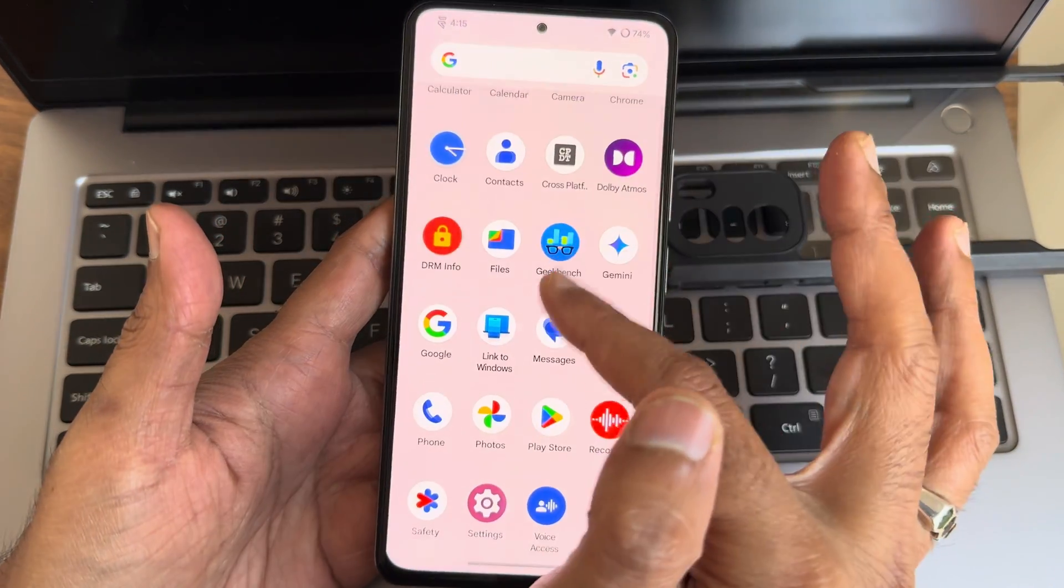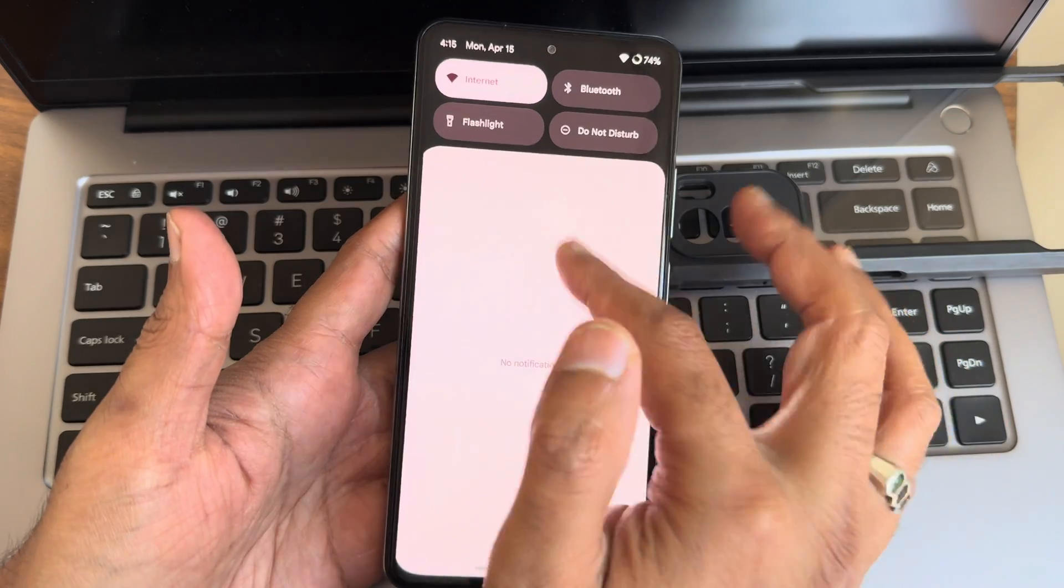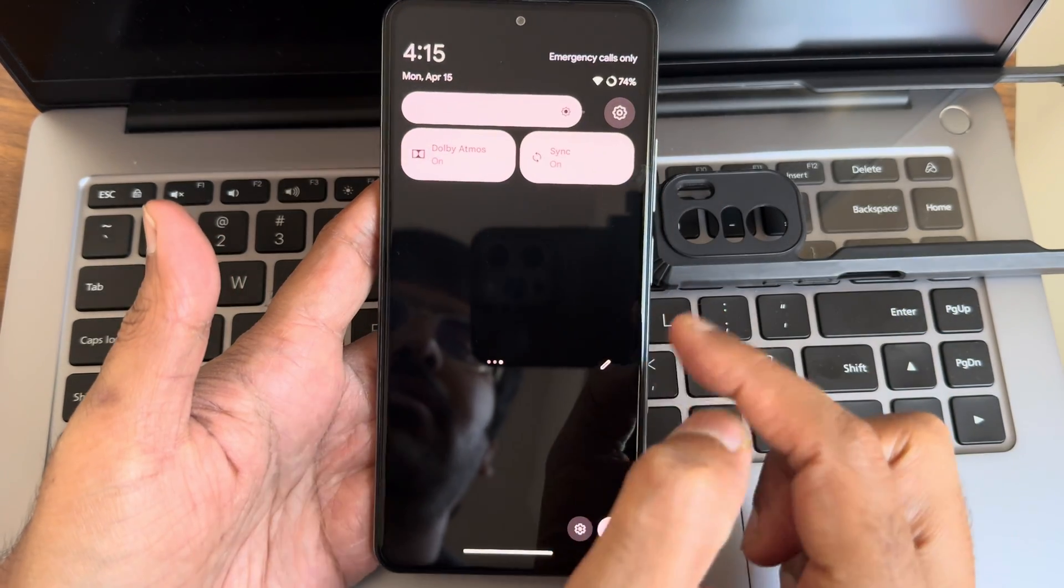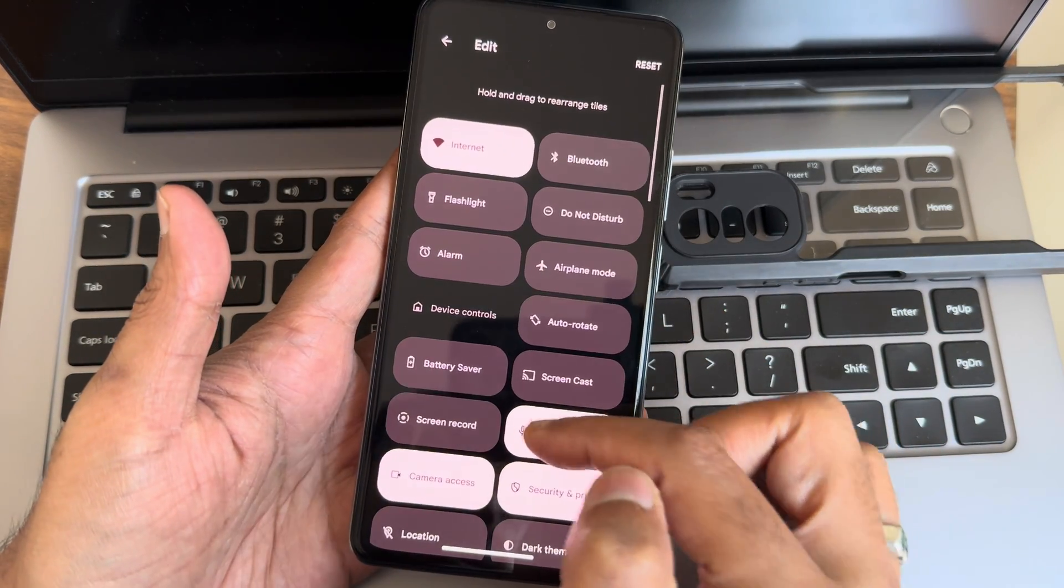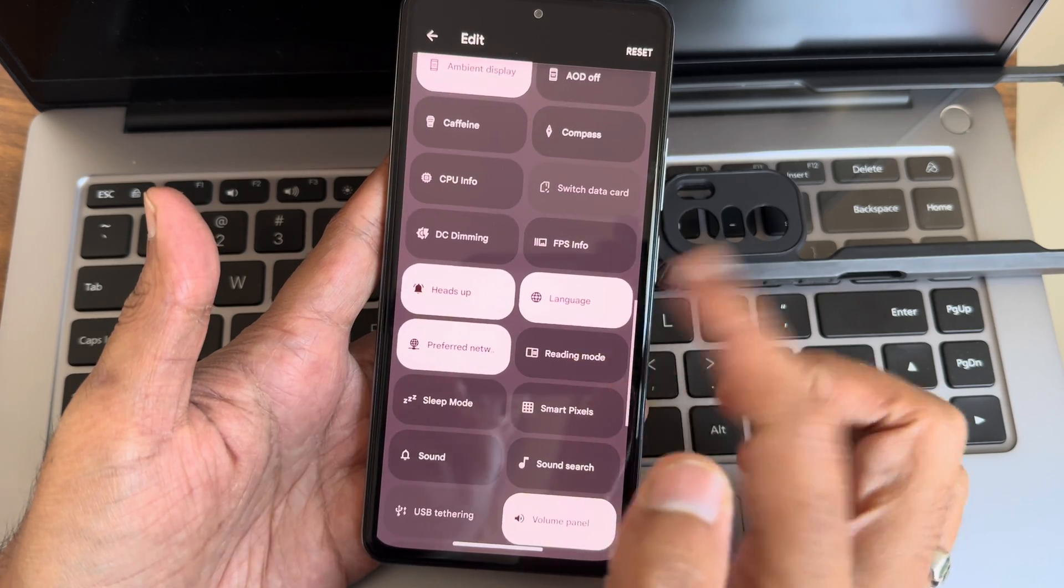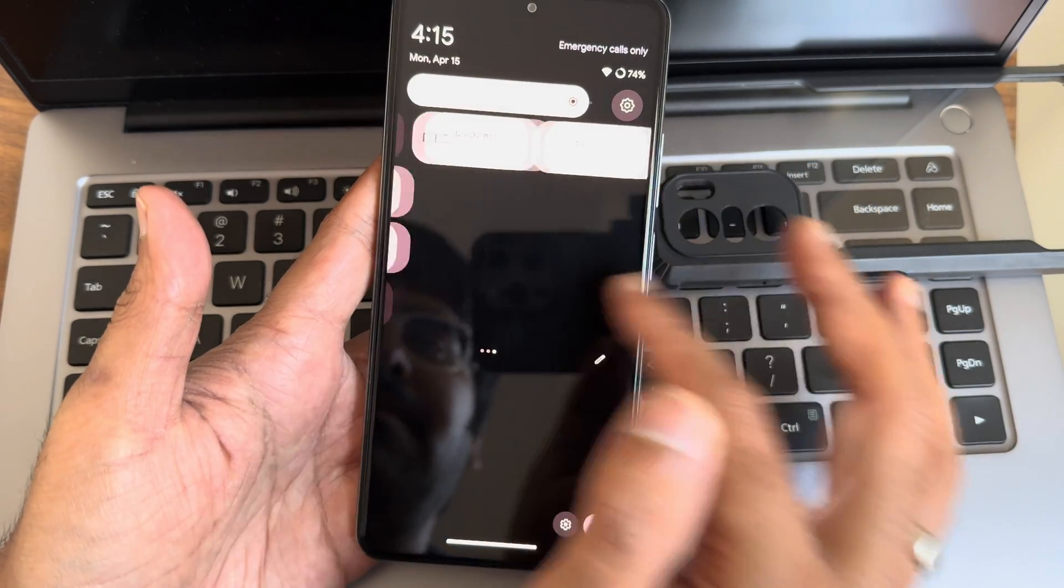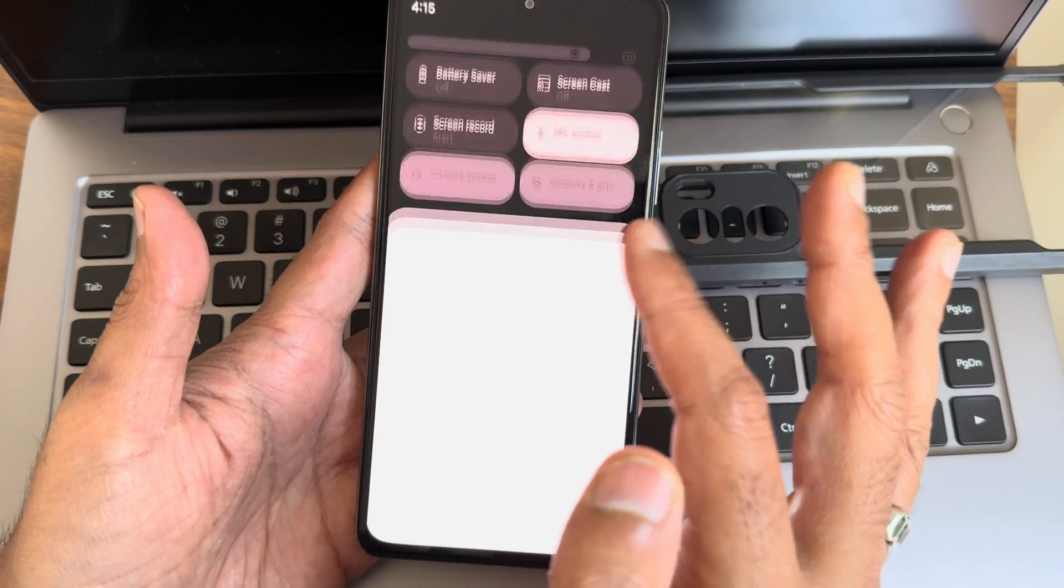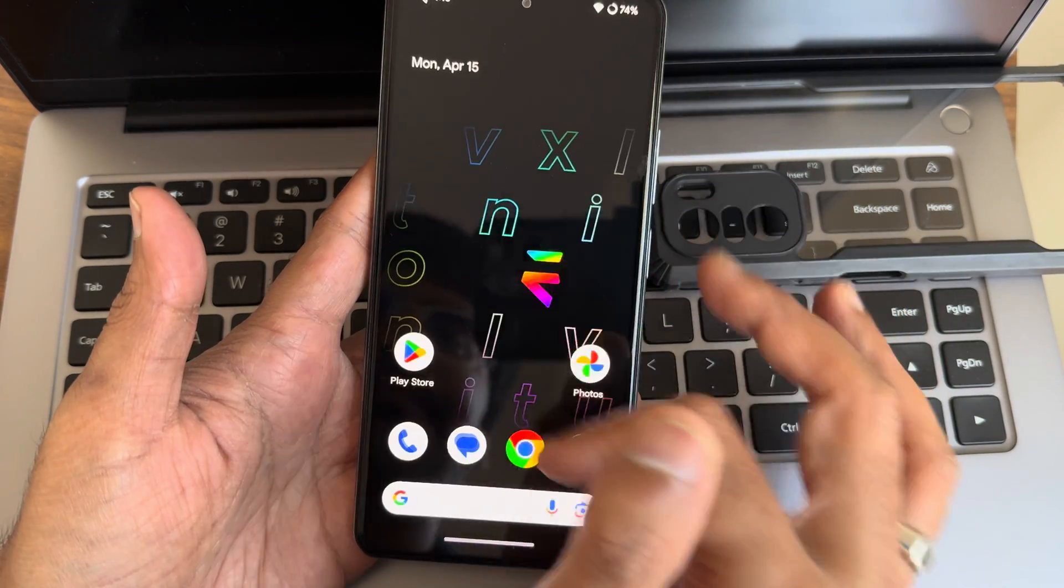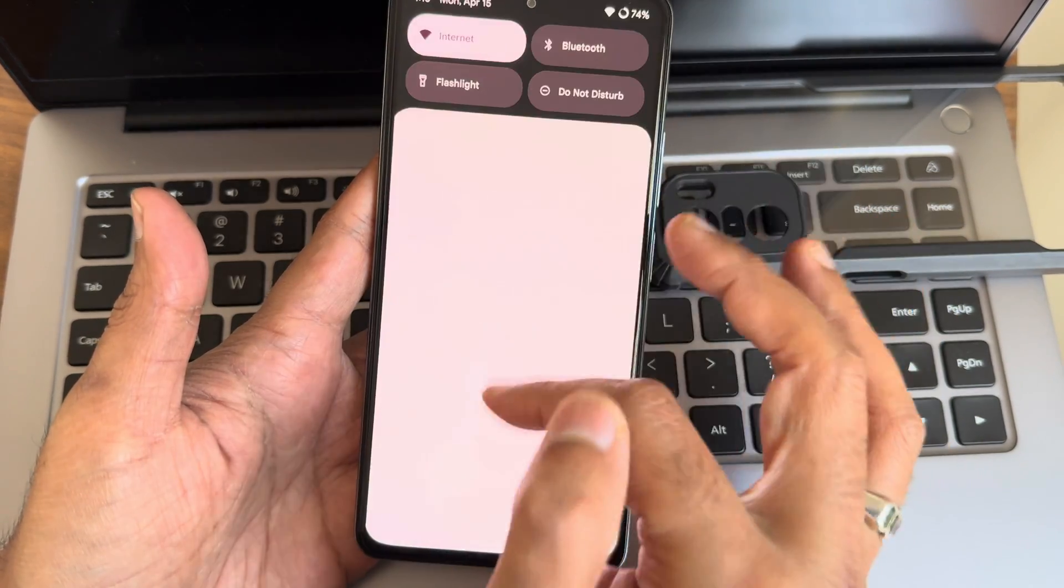These are the apps and app drawer arranged like this, and these are the quick settings toggles we can get in this particular ROM. In the edit section, there are few other options. If you want to add them, you can drag and add them in the main quick settings toggle.